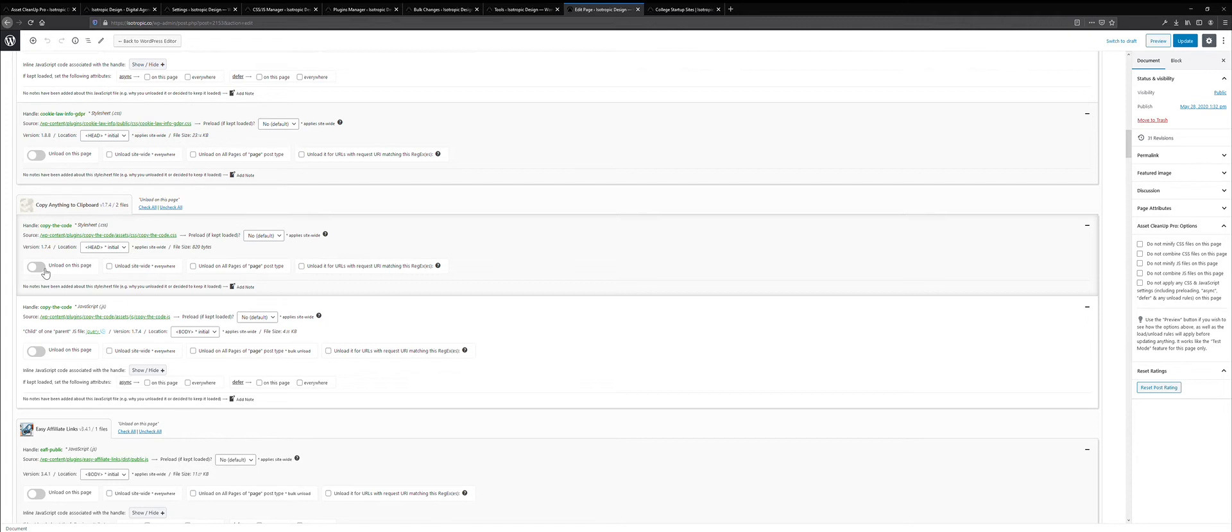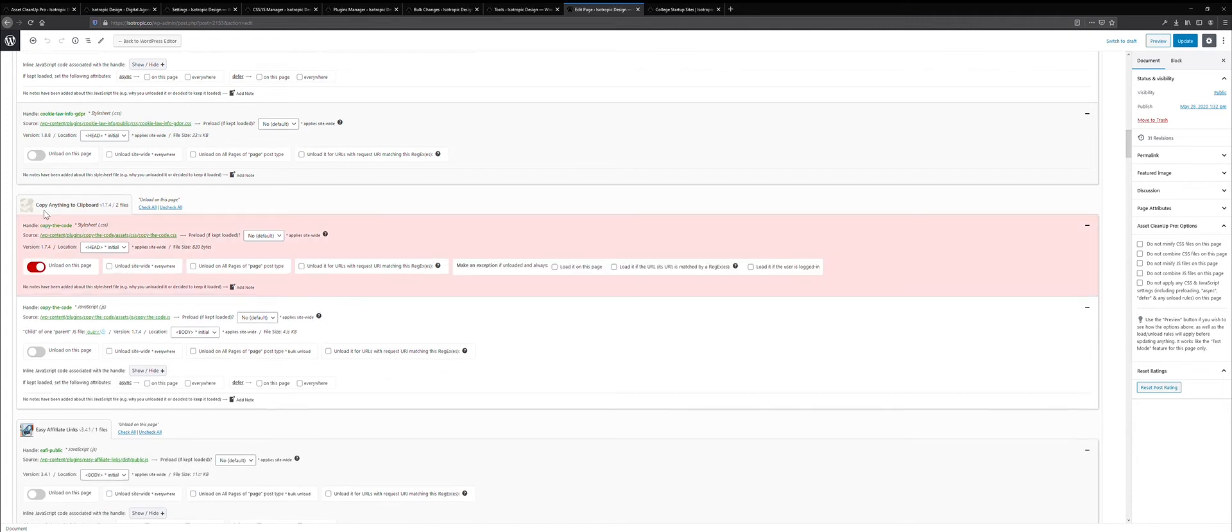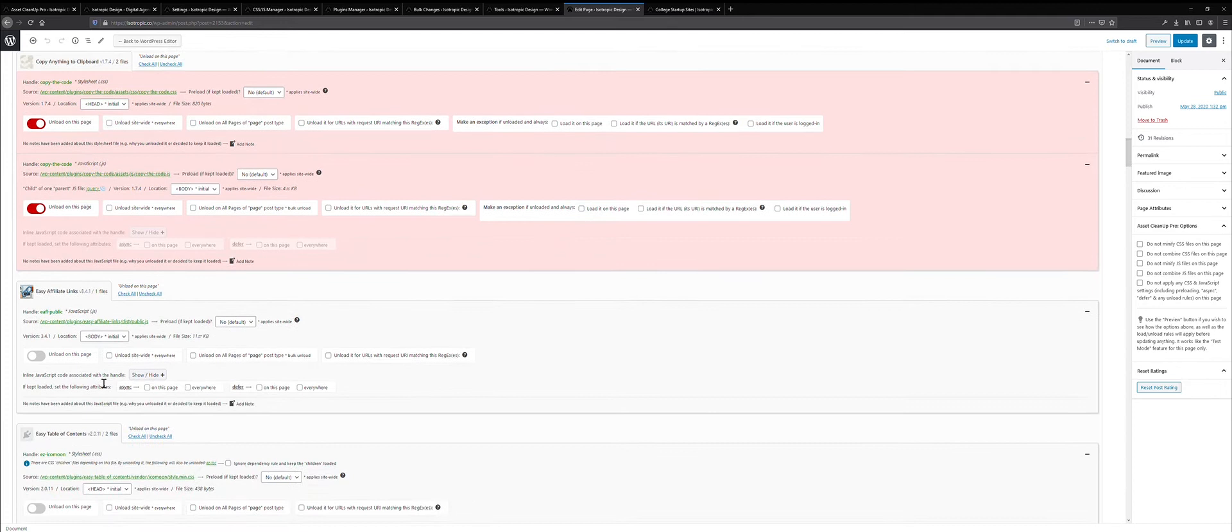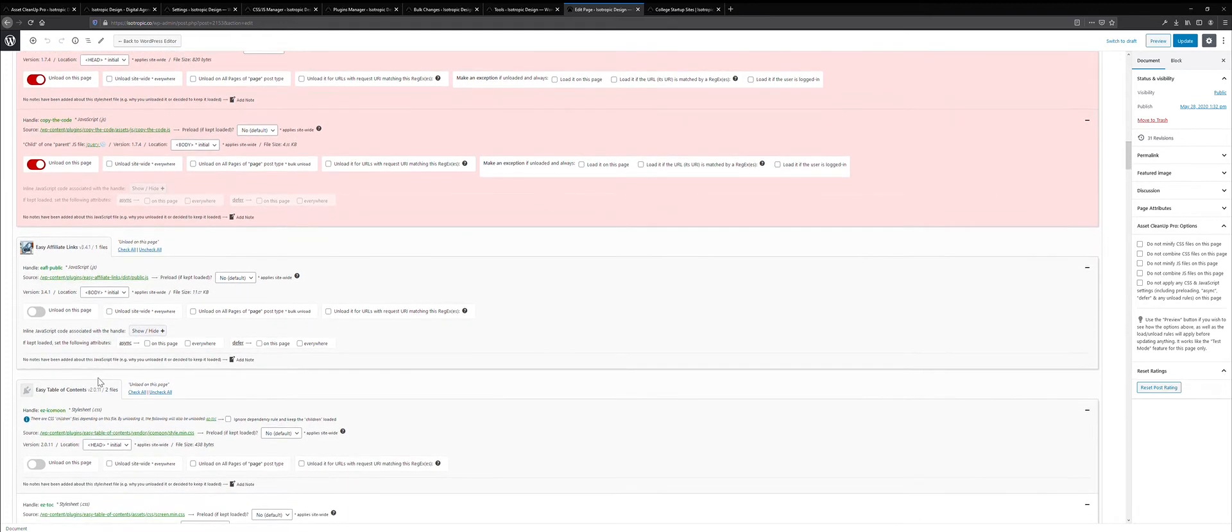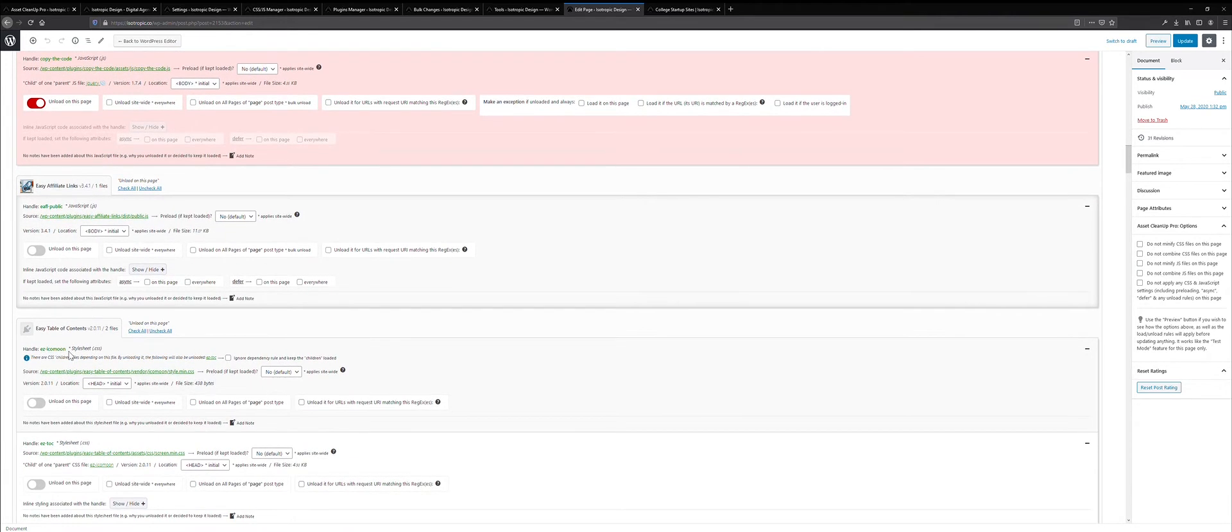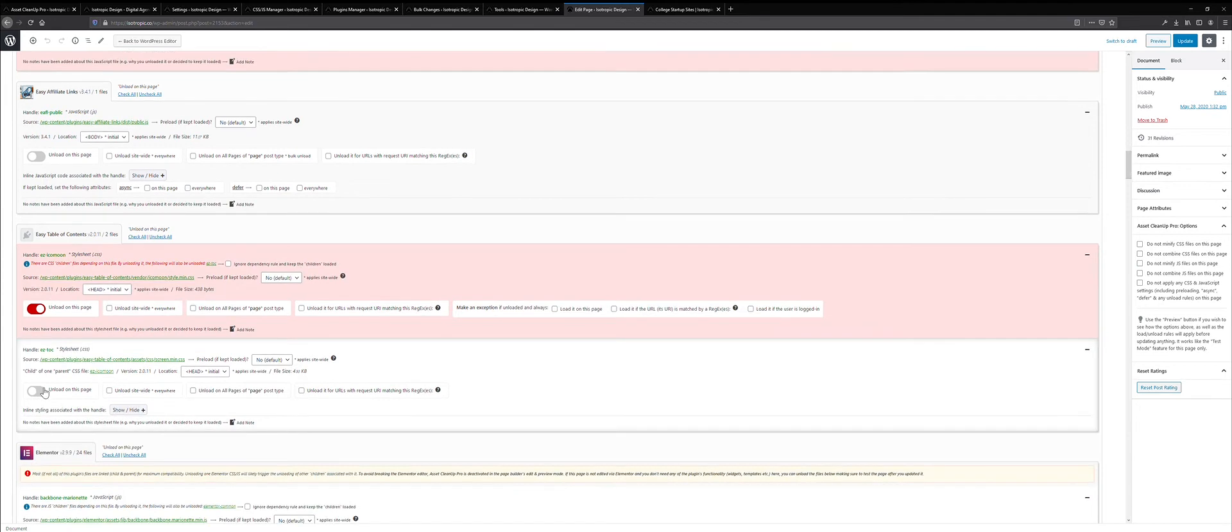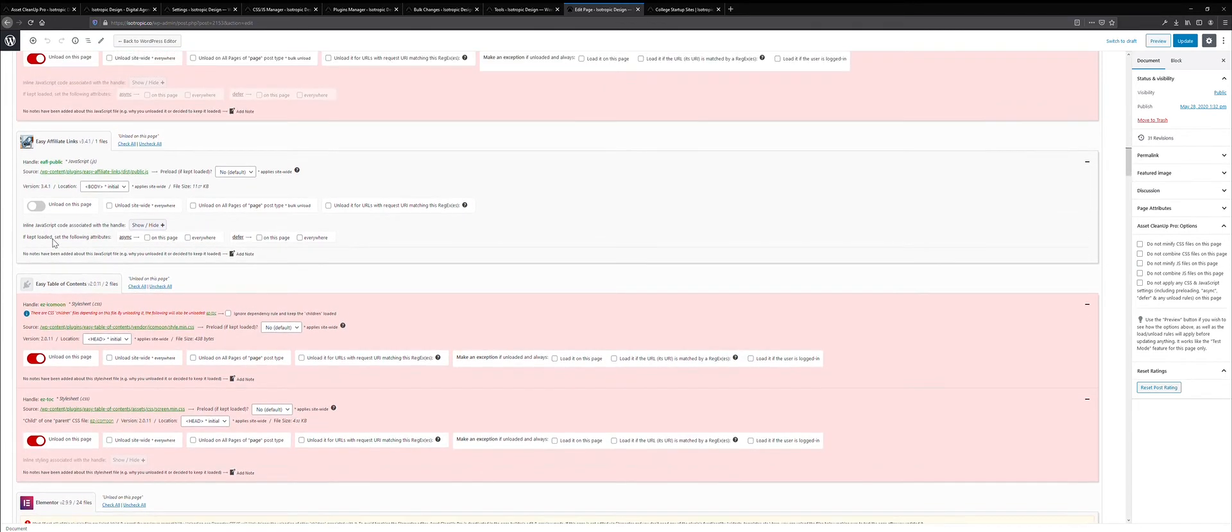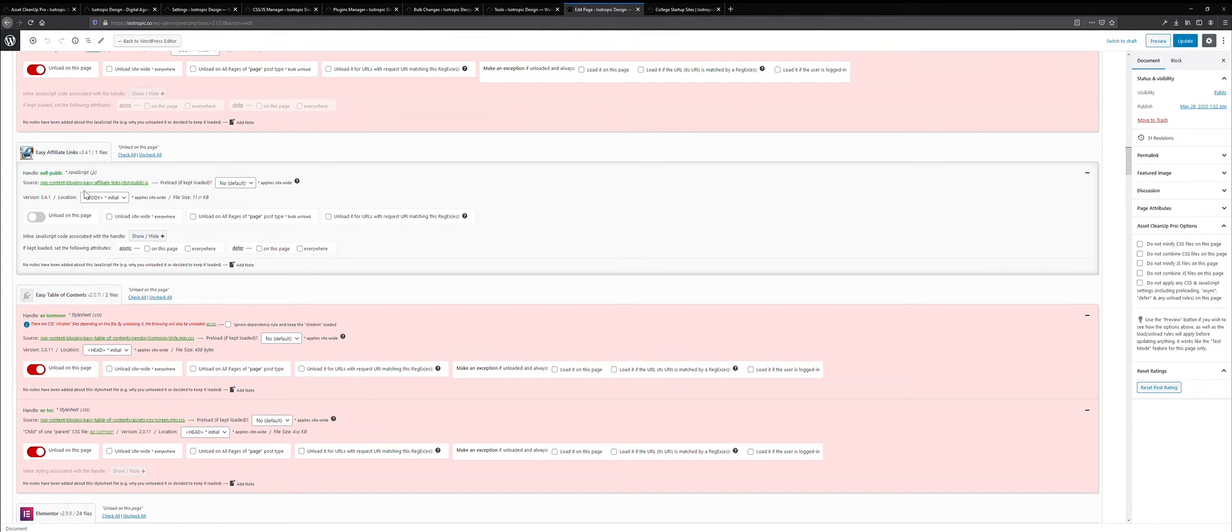So I know that we're not using this plugin on the page, so there's no reason to be loading these scripts on the page. We're not using an easy table of contents on this page, so there's no reason to be loading these scripts. Say we are using these scripts, but they're not mandatory in the initial viewport. You can load it asynchronously, or you can defer the loading on this page.